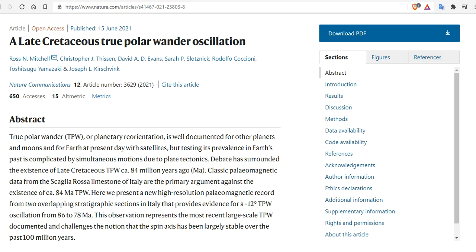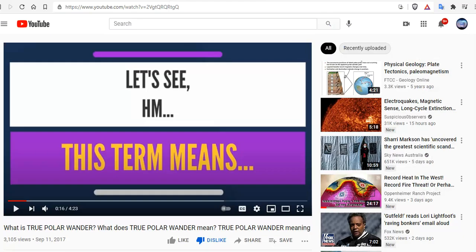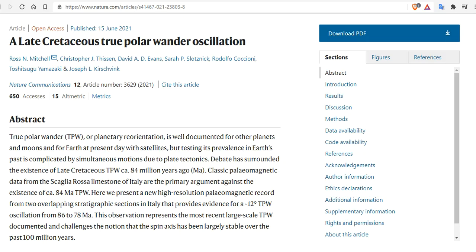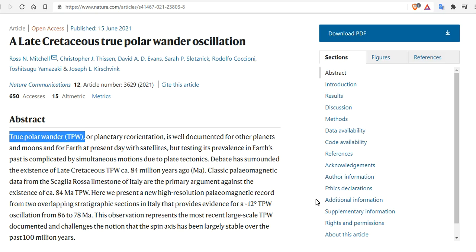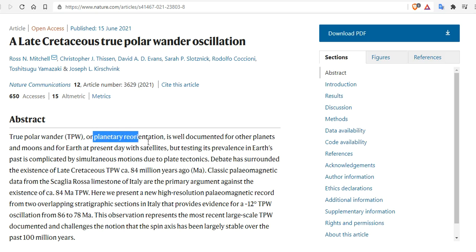The paper coming out June 15th, A Late Cretaceous True Polar Wander Oscillation, adds insight to some of the discussion that we will hit on tonight, which includes crustal slip and polar wander. True polar wander, or TPW, or planetary reorientation is completely different than magnetic reversals or excursions.